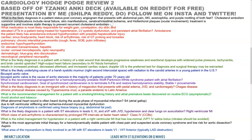Hi everybody, welcome to this video. My name is Shilpa and I will be going through a bunch of questions that I'm studying for USMLE Step 2 CK, in the cardiology section. If it's helpful for you to follow along, definitely do that, and if it helps you, feel free to hit the like button and subscribe to my channel.